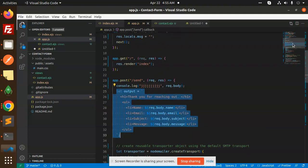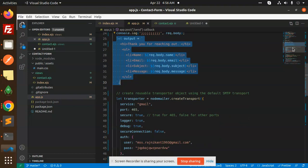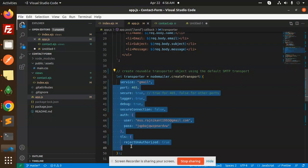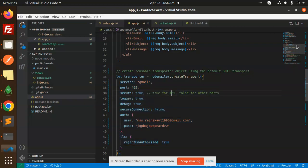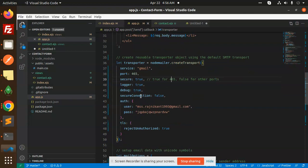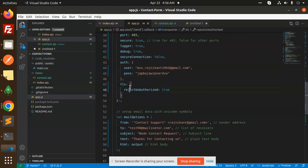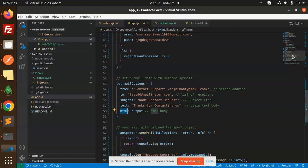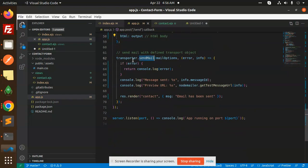Here we are creating the output — the message content we want to send in the mail. Then we send the mail using nodemailer. The transporter configuration includes service, port, secure, logger, debug, secure connection, auth with username and password — please don't use this password. We have rejectUnauthorized set to true. Then we define the mail options: from, to — if you have multiple receivers use an array — subject, text, and HTML output.